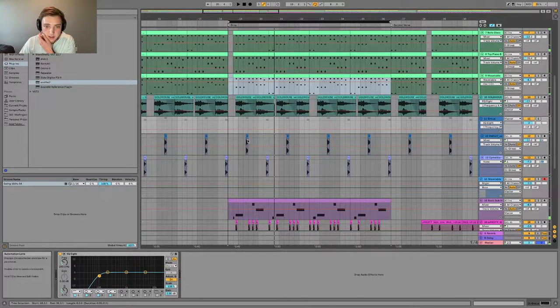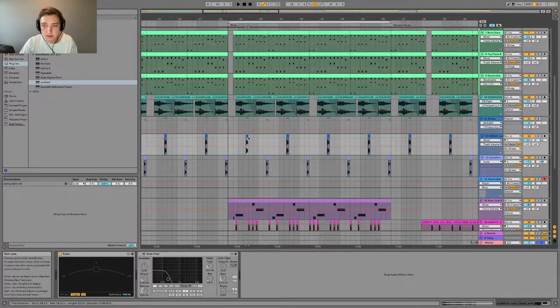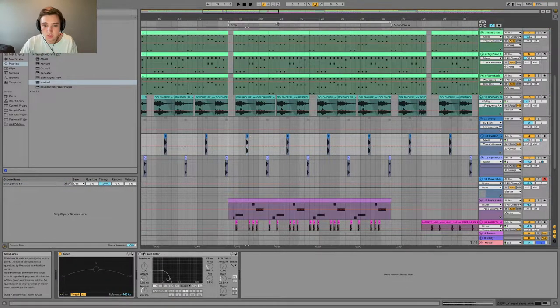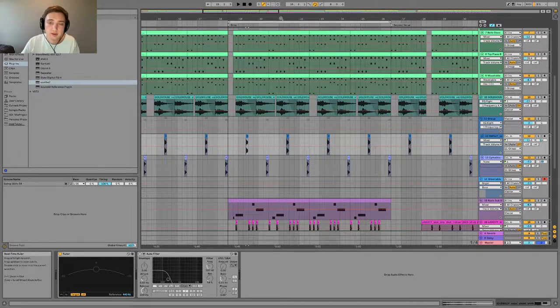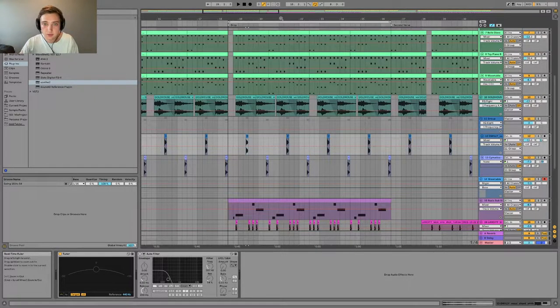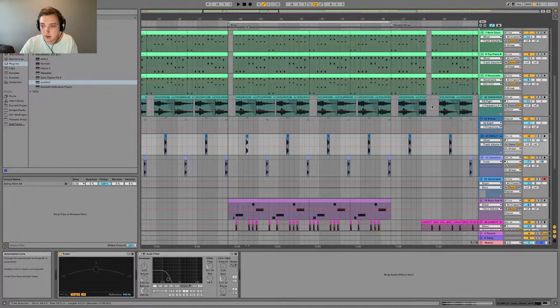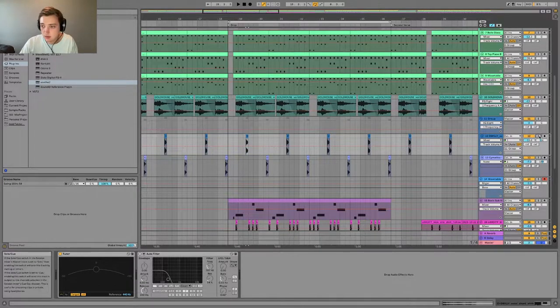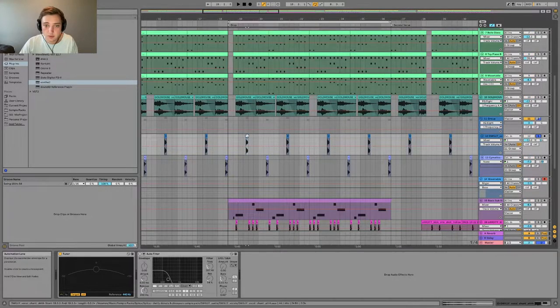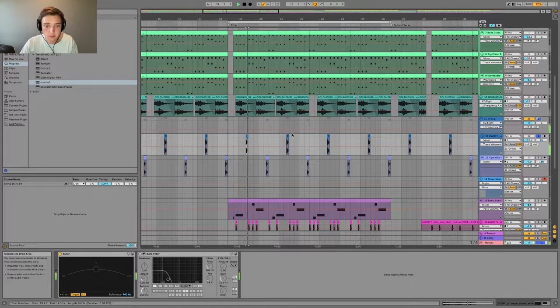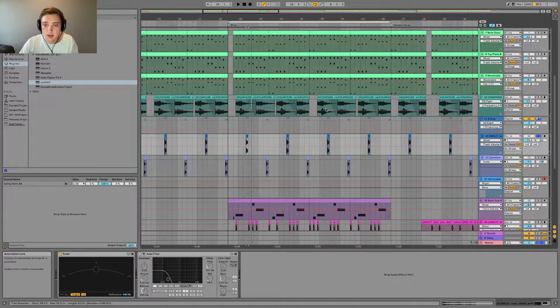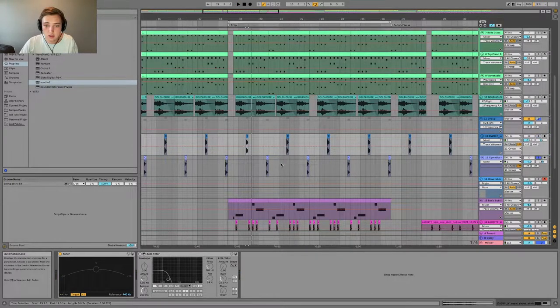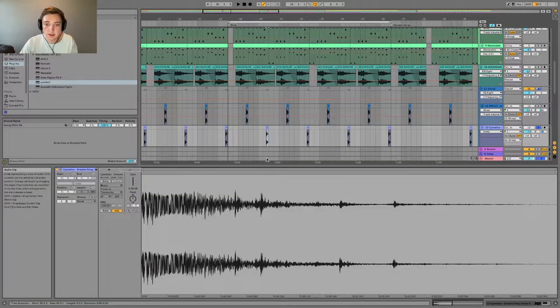Yeah, so what I did here, I didn't have to add these, but essentially it's just a vocal fill in the drop here in the verse. It's just a vocal chant. And then on this fill we just have a snare.